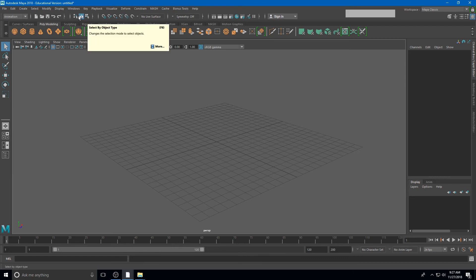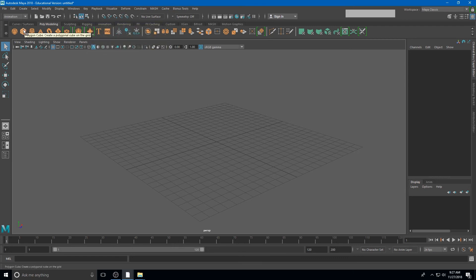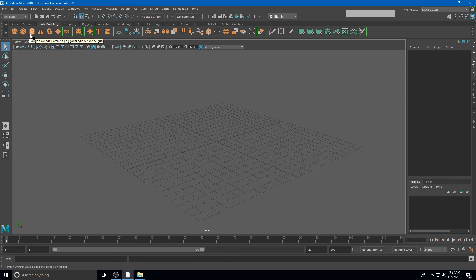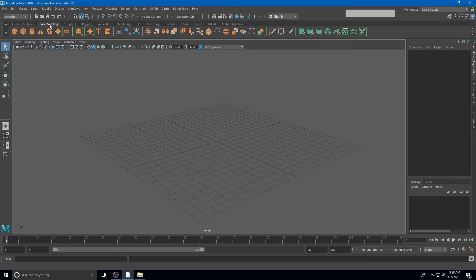Directly below our status line is the shelf. The shelf is a series of some of the most commonly used icons in Maya. For example, right now we're in the poly modeling section and these first few icons will allow us to create specific polygon models.